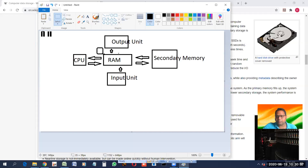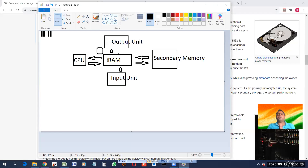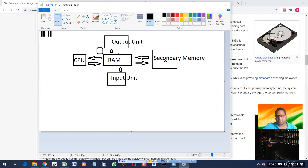This is how a computer works, and you can easily see the importance of RAM as the main memory. The CPU is not directly connected to everything because the CPU works at a tremendous speed — extremely fast. But the problem with secondary storage is it is not that fast.